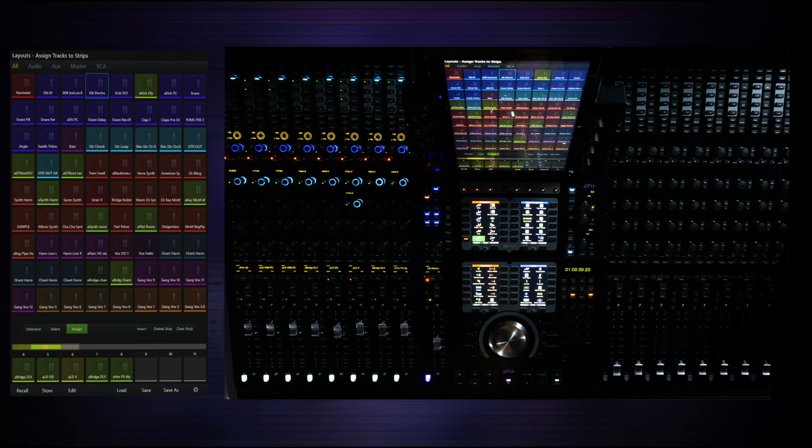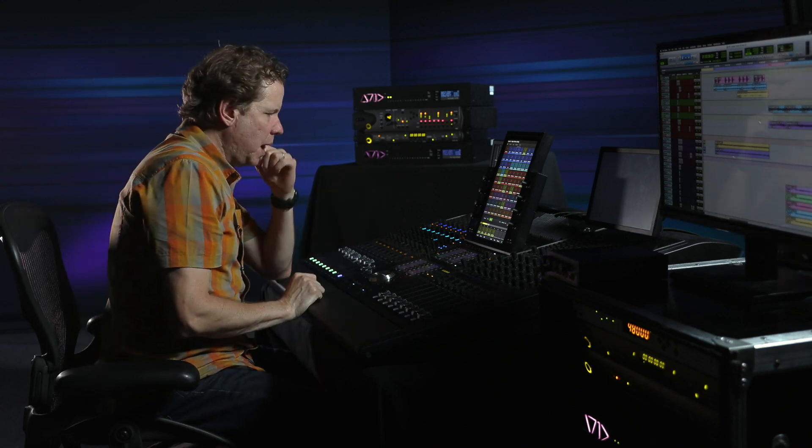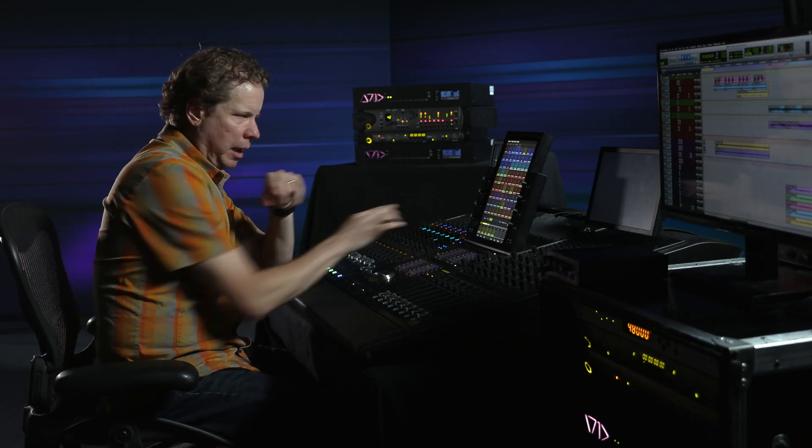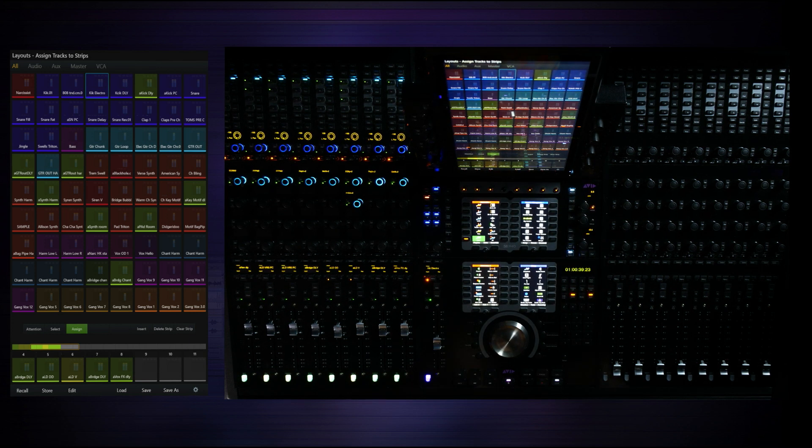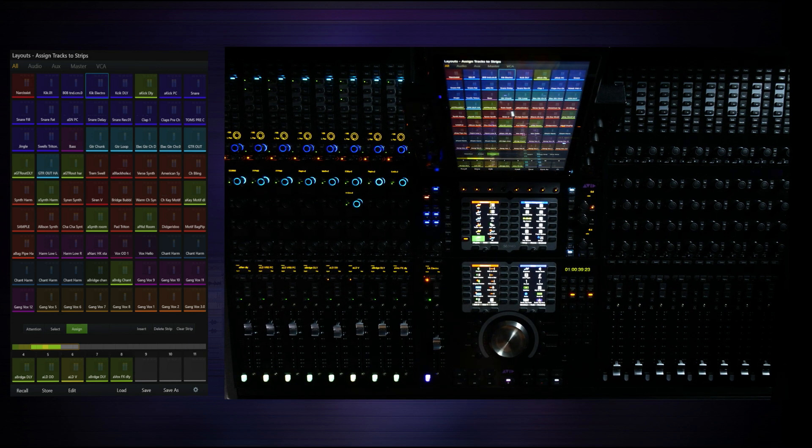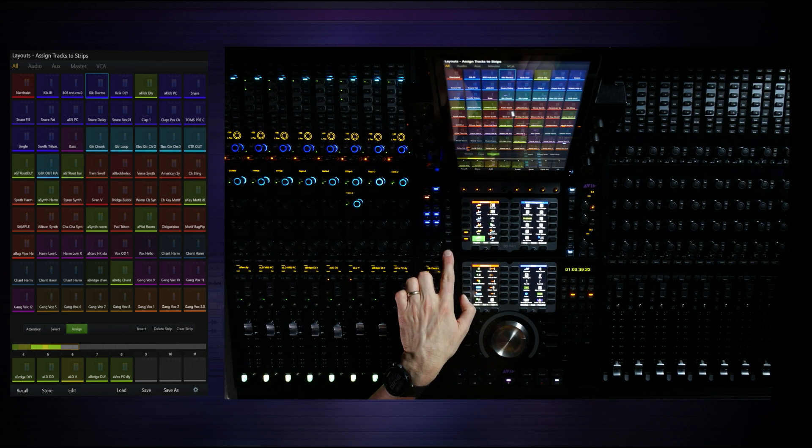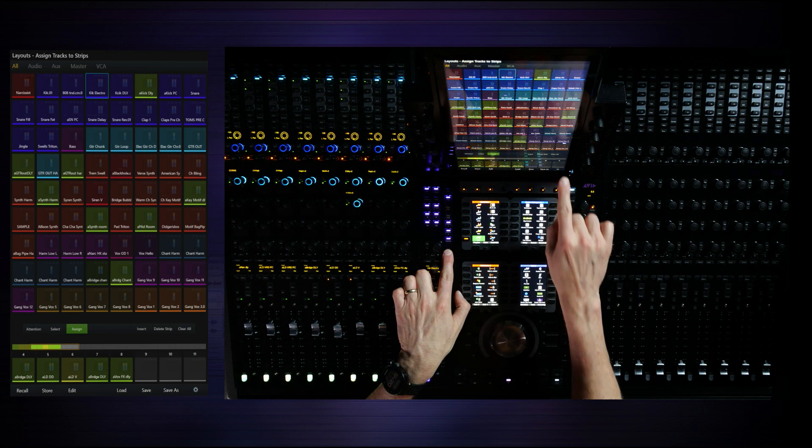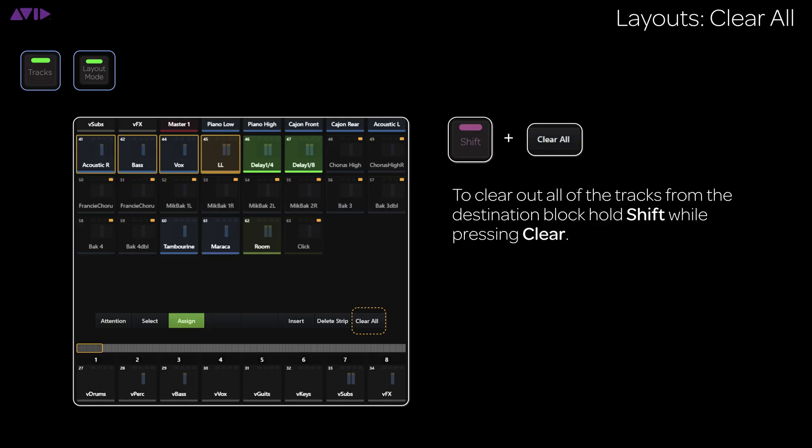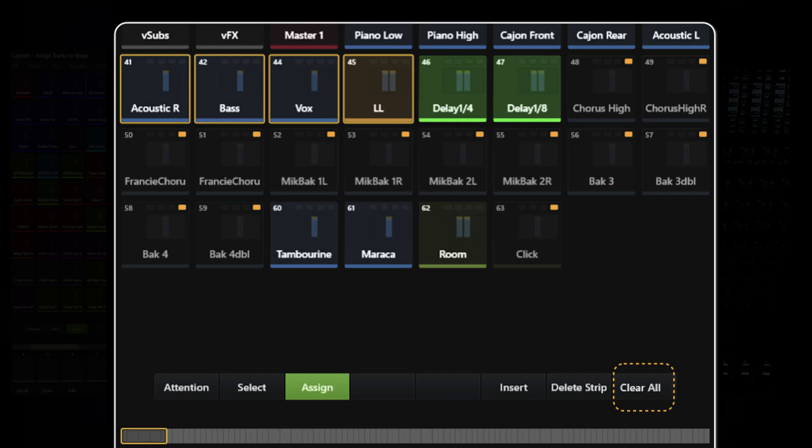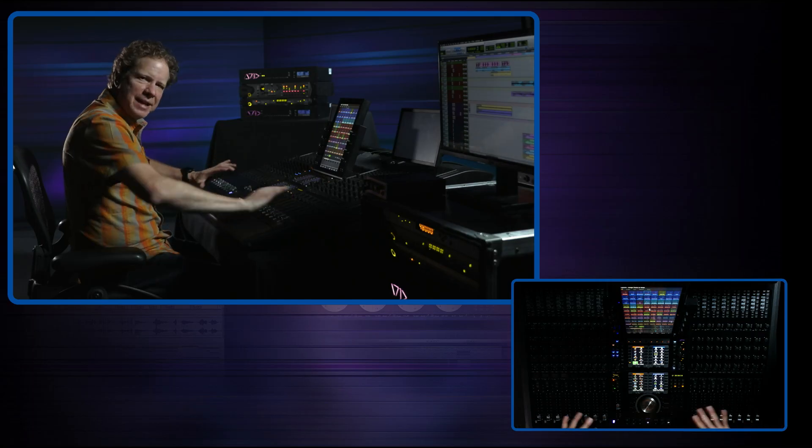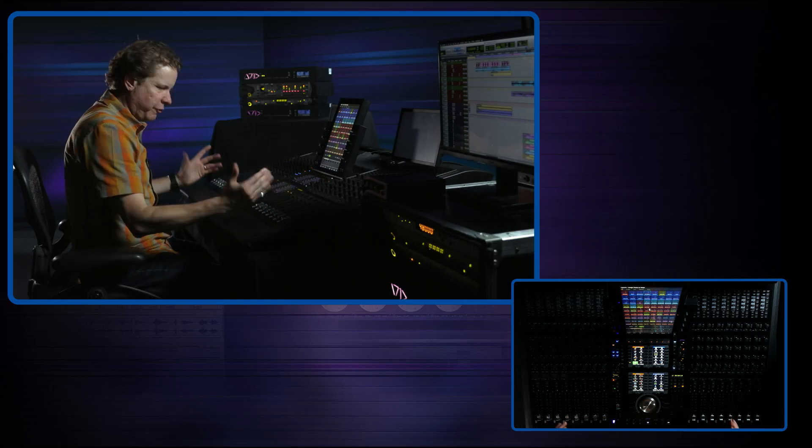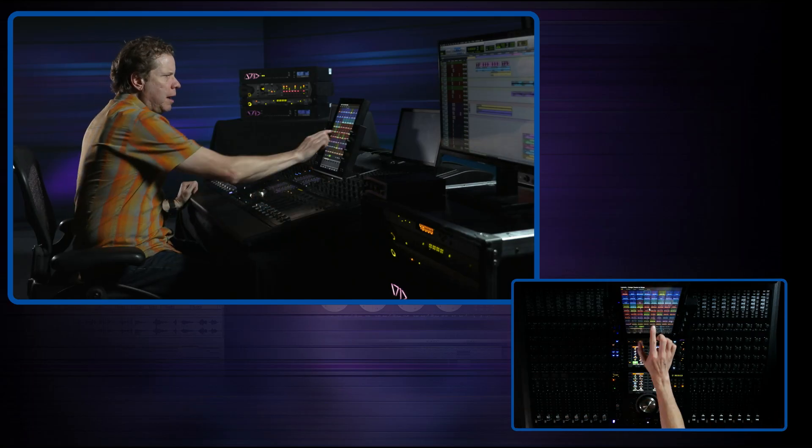The assign button takes you into an assignment mode where we can actually start taking a source track from the top grid and bringing it down to the bottom. We're going to clear any tracks that may happen to be in the layout currently. To do that, I'm going to hold down shift and I'm just going to do a clear all. It's a great way to start if you have things that you want to get rid of quickly.